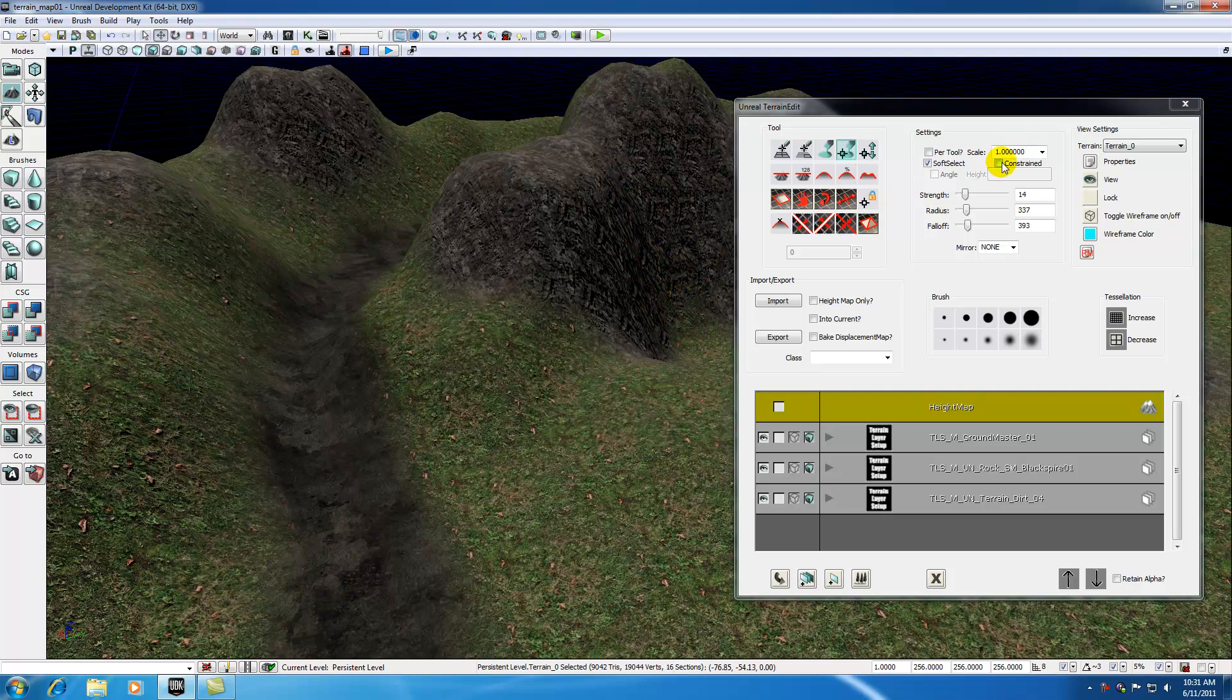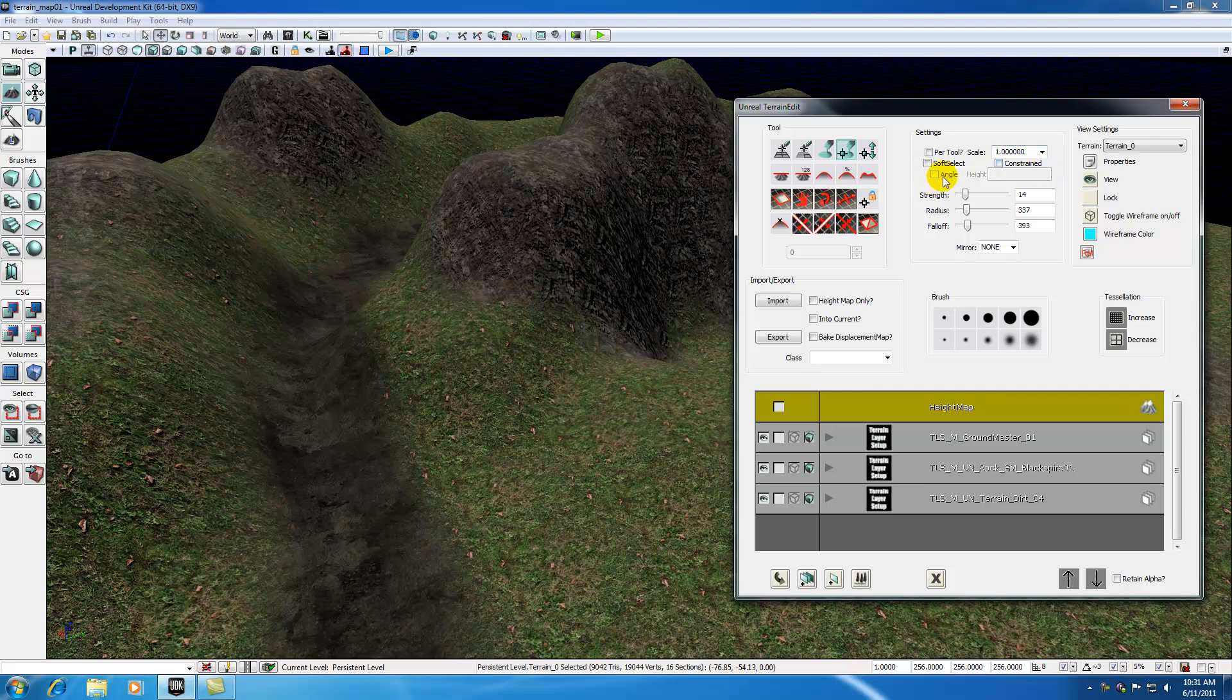Basically whenever you're looking for harsh edges, go ahead and select this off. Whenever you're making nice rolling hills, you usually want to use soft select so it fades out on the edges. Don't worry about this constrained one right now. It's kind of confusing and I don't use it that often.